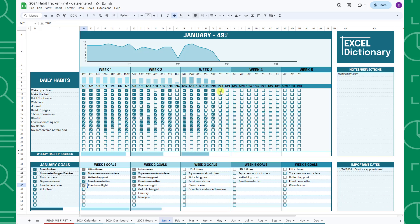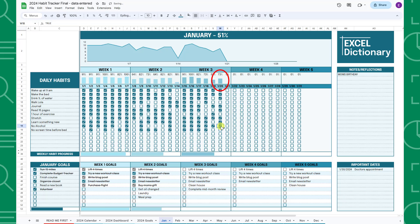Once you complete a habit, you can check it off underneath the date. As you complete habits, the daily progress column charts will automatically update to show the percentage of habits completed for each day.